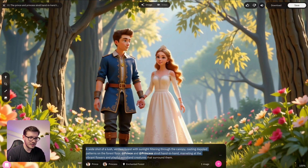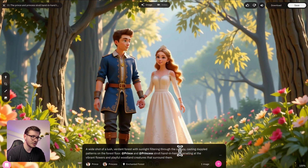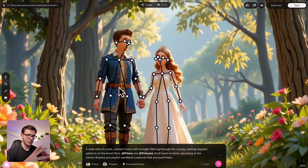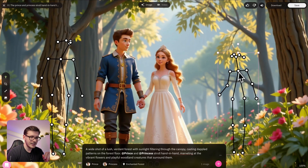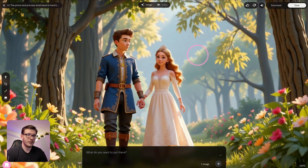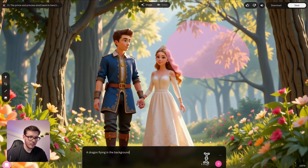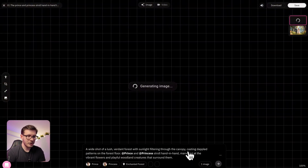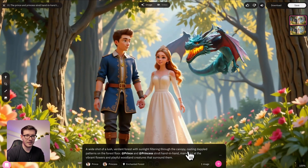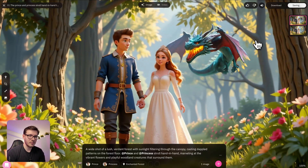Here we have this frame, the description which we can change to generate new images, and the character posing tool. For example, if you want to have them separated with nothing in the middle, you could drag the characters apart and write that they're not holding their hands. We also have the crop tool and the generative fill tool. Let's say we want a dragon in the background — we simply mark the section where we want the object and write the prompt: a dragon flying in the background. Now it's generating the image with a dragon behind the princess, and here we have it. We click save to assign this frame to the storyboard.